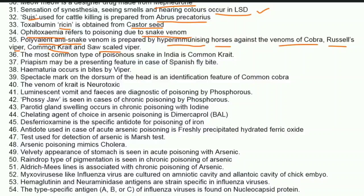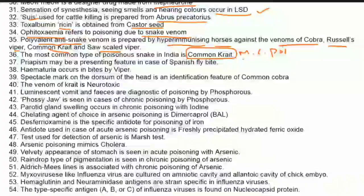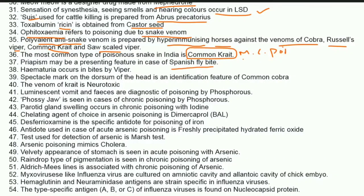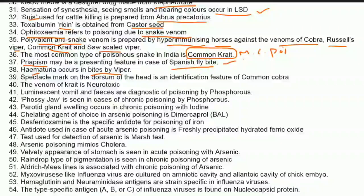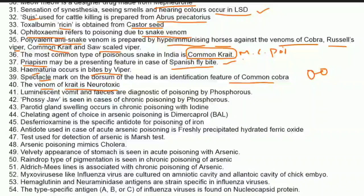The most common type of poisonous snake in India is the common krait — not cobra. Priapism may be a presenting feature in Spanish fly bite. Hematuria occurs in bites by viper — viper is hemotoxic and cobra is neurotoxic. The spectacle mark on the dorsum of the head is an identification feature of the common cobra.